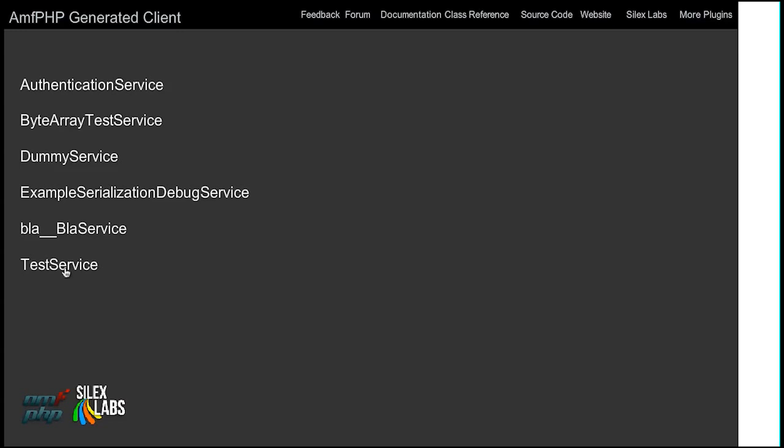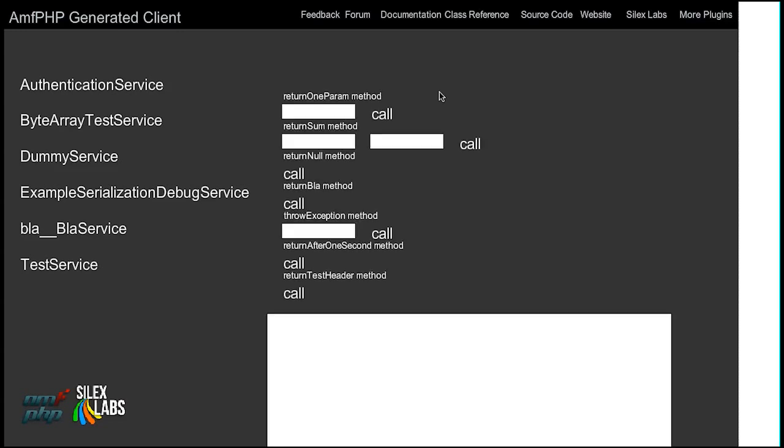So if we go to test service, we can call the return sum method which returns the sum of the two parameters. So if we call it with one two, we have three.